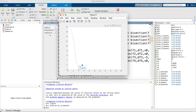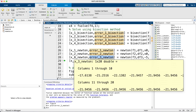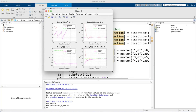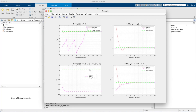If Newton converges to an unexpected value, check whether that value is actually another valid root of the function. Your initial point being closer to one root than another determines which root you converge to. It doesn't mean the method failed — it converged to a valid root.